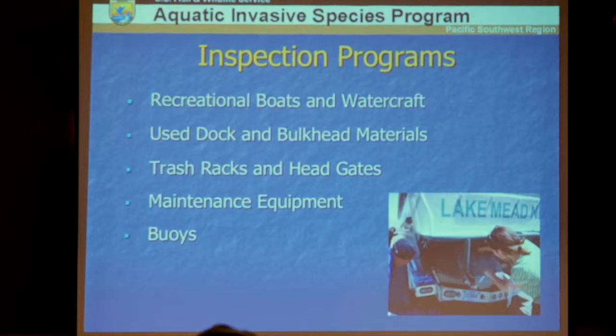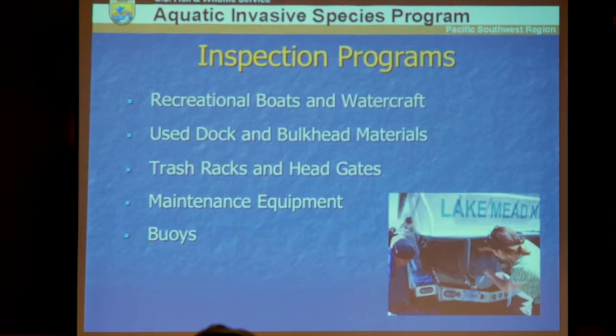Inspection programs must cover all items entering your water body or watershed: recreational boats and watercraft, dock and bulkhead materials, trash racks, head gates, maintenance equipment, buoys, and navigational aids. For example, zebra mussels got into San Justo Reservoir on maintenance equipment. When moving anything from one watershed to another, good practice is to clean it, dry it, then move it.